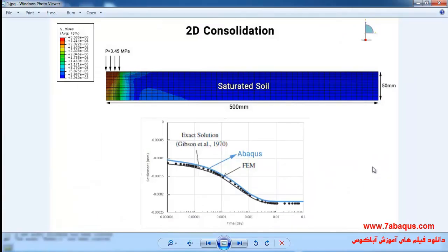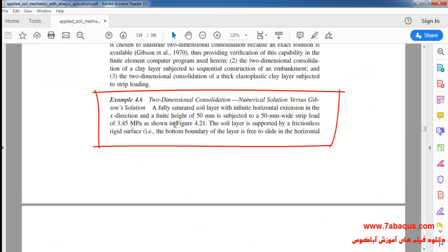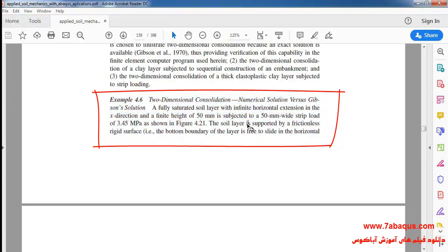In this illustration, we intend to simulate a two-dimensional consolidation of a fully saturated soil layer in the Abaqus software. The simulation is aimed at drawing a diagram of consolidation settlement of soil. We intend to simulate example 4-6 from Sam Helwany's book in the Abaqus software.